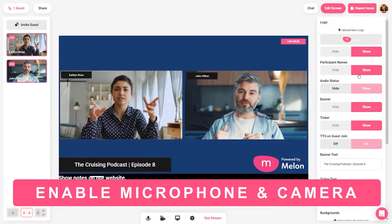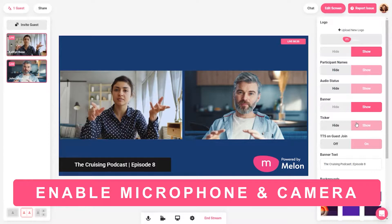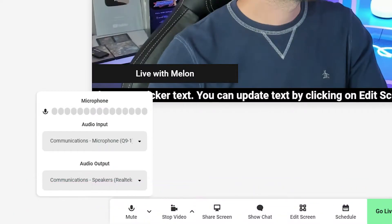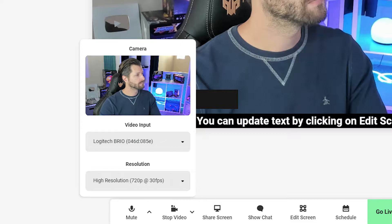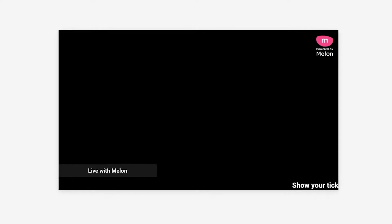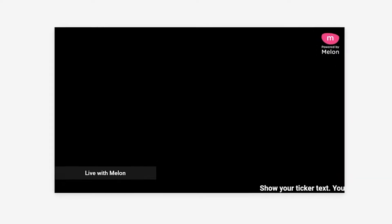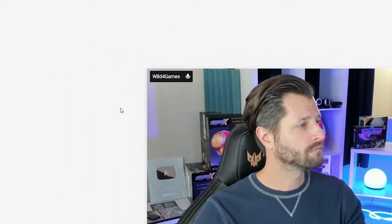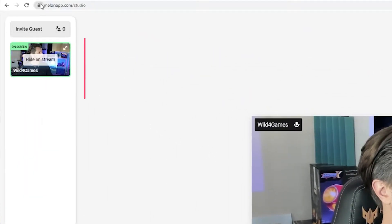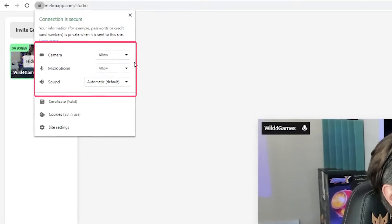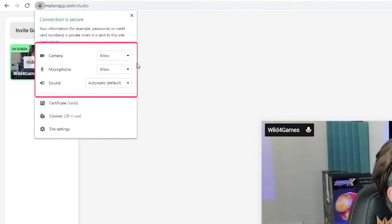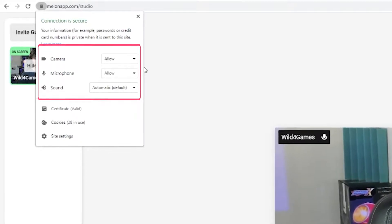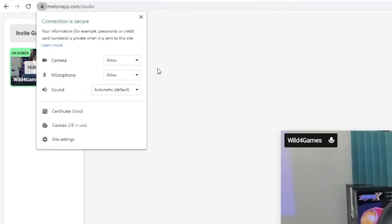First off, make sure you enable your microphone and camera access. If you log in for the first time, make sure you click allow to both camera and microphone. If there are any issues, please reload the site and make sure you grant access. You can also double check by clicking on the little icon in the top left of the URL address bar near the HTTPS, and ensure that Melon is granted permissions to your microphone and camera.